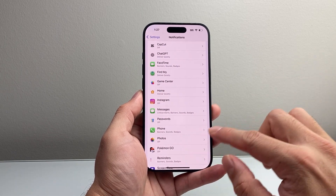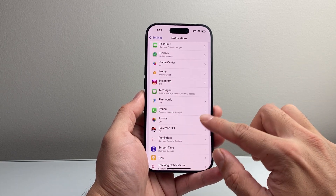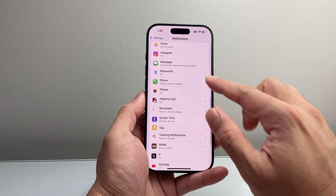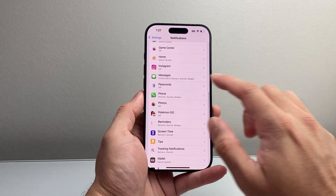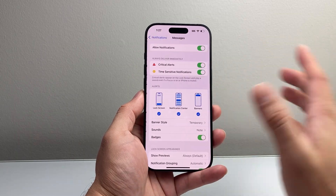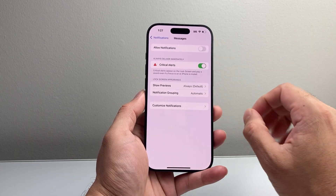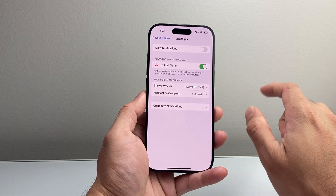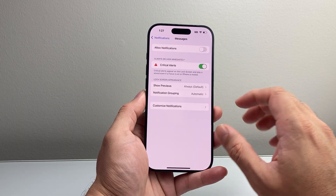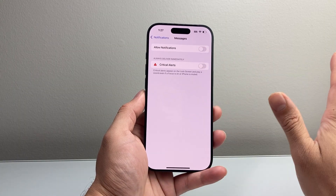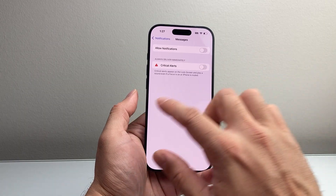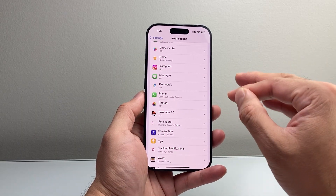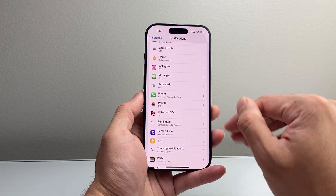For example, if you didn't want any notifications from Messages, you'll simply tap on that, tap Allow Notifications, and turn it off. You'll also turn off that toggle as well, so you don't get any notifications at all from Messages.